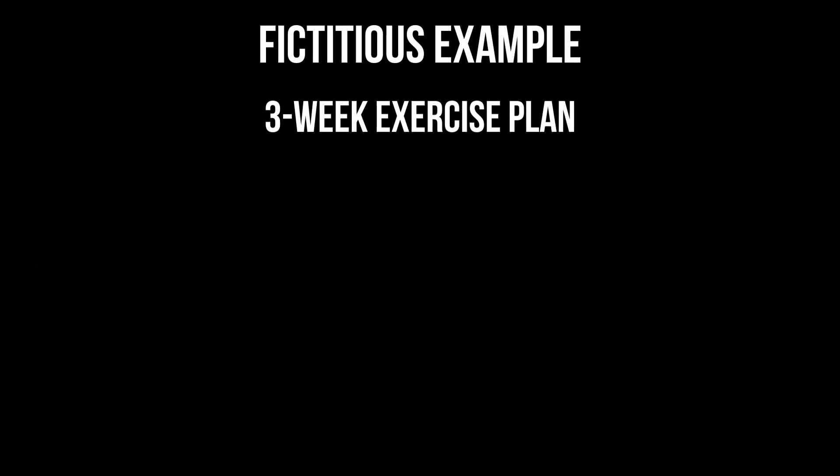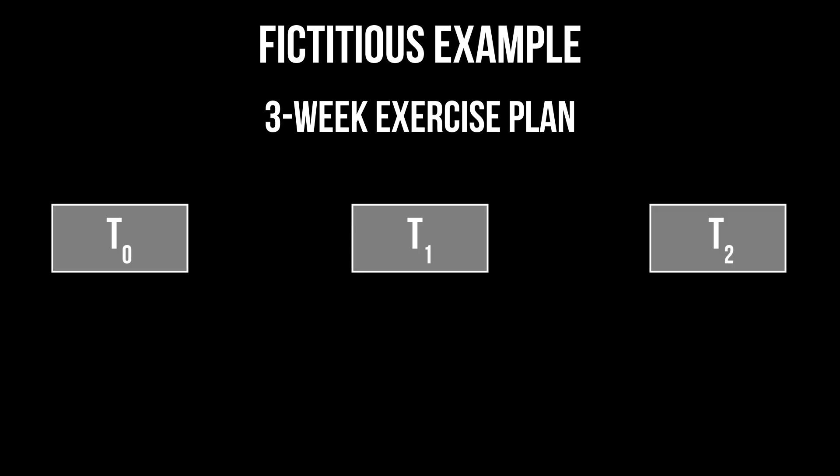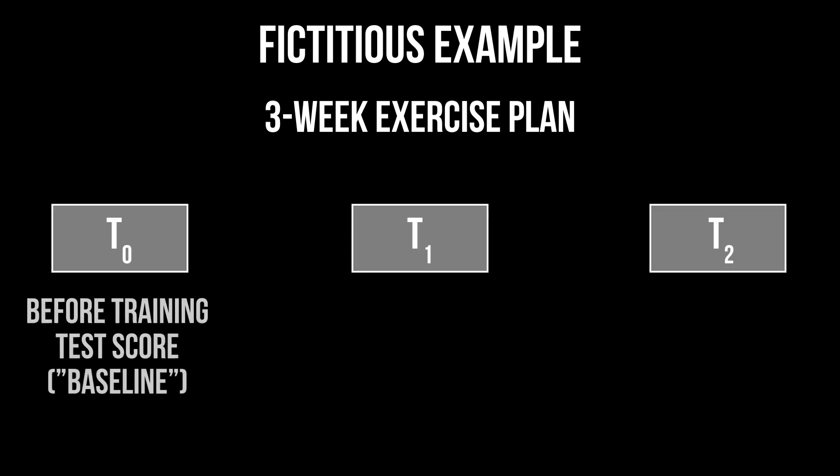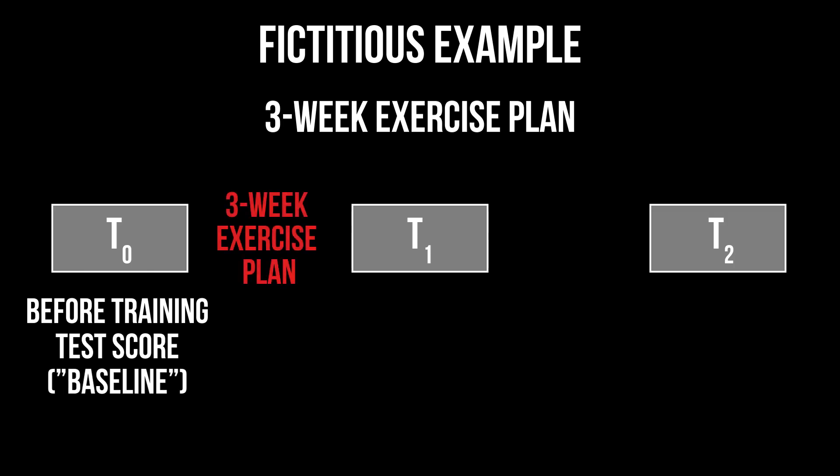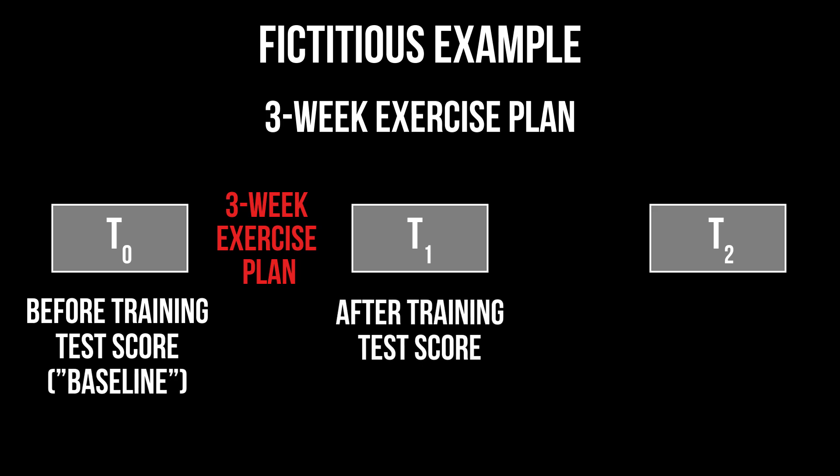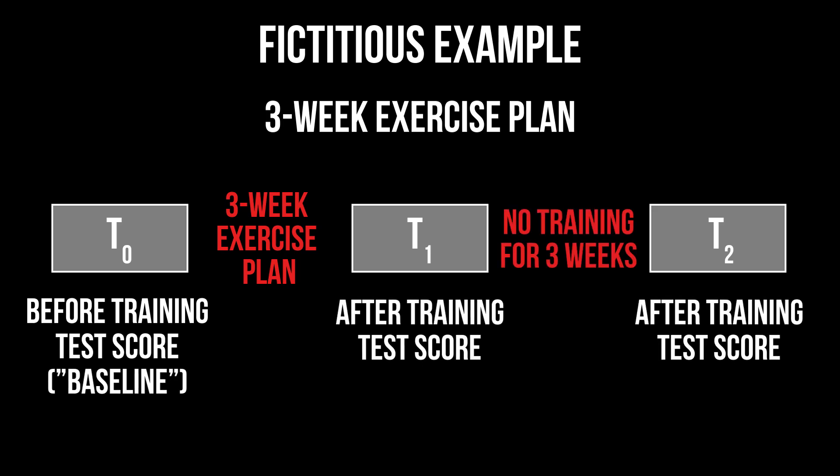For example, I want to see how good a three-week exercise plan performs. That means before implementation, I record the physical condition in some form of a test score, which is often considered as the baseline measurement. After the conclusion of the three-week exercise plan, the same test is performed again and a final time after three more weeks. I use the repeated measures one-way ANOVA to test for a difference in the average test score over time.